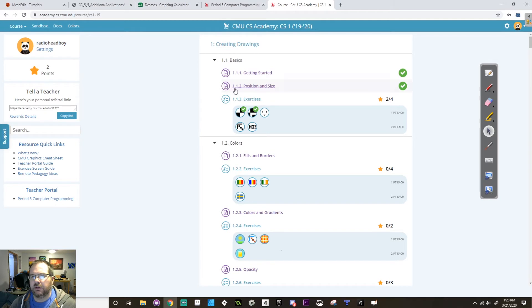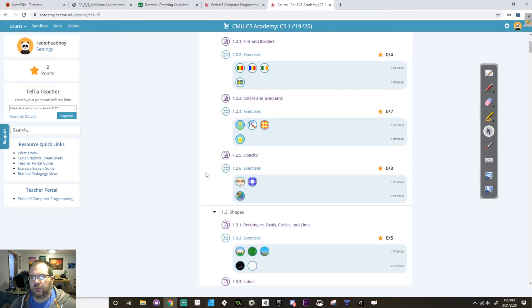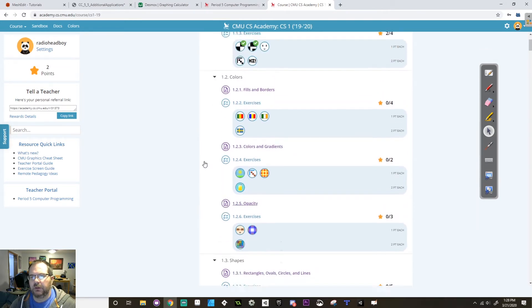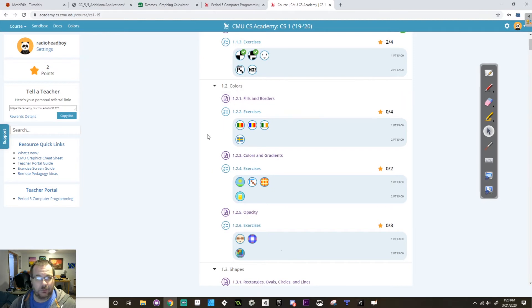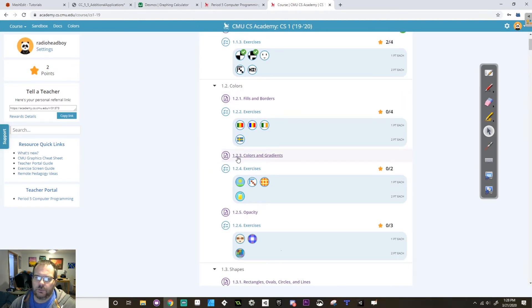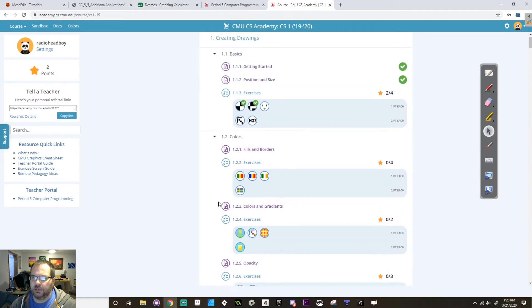Originally I wanted you to finish both 1.1 and 1.2. For now though I'm going to cut that back a little bit. I want you to get through 1.2.3 colors and gradients. You don't have to finish the opacity part.